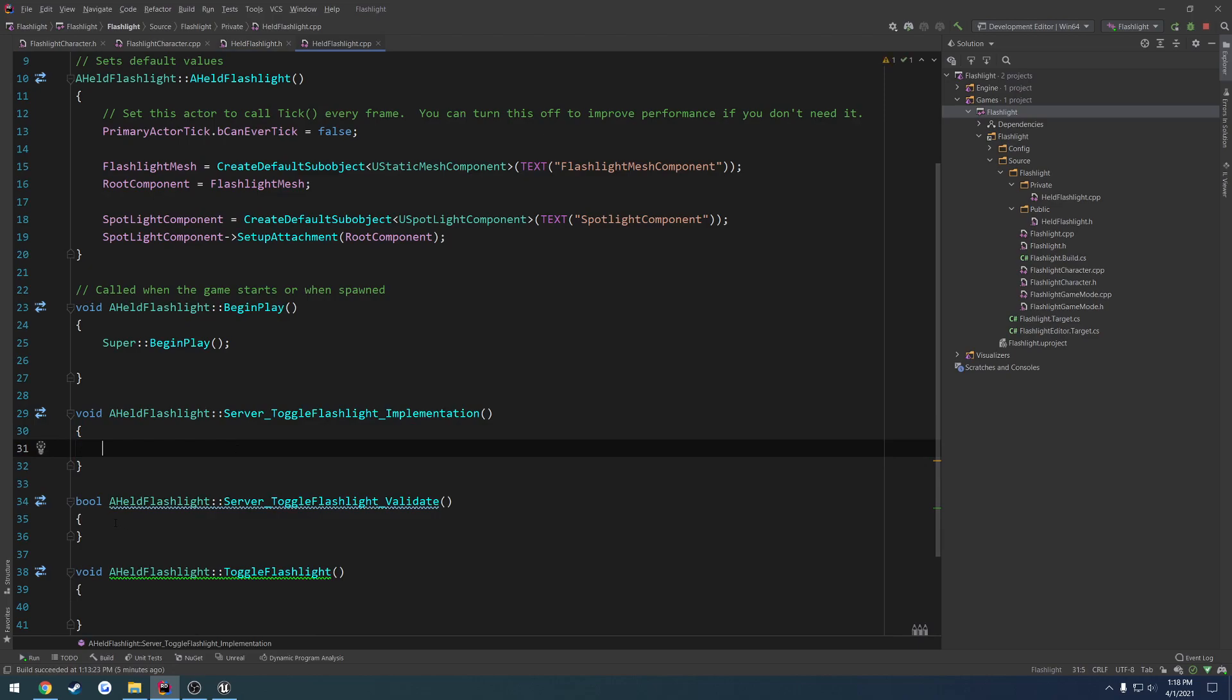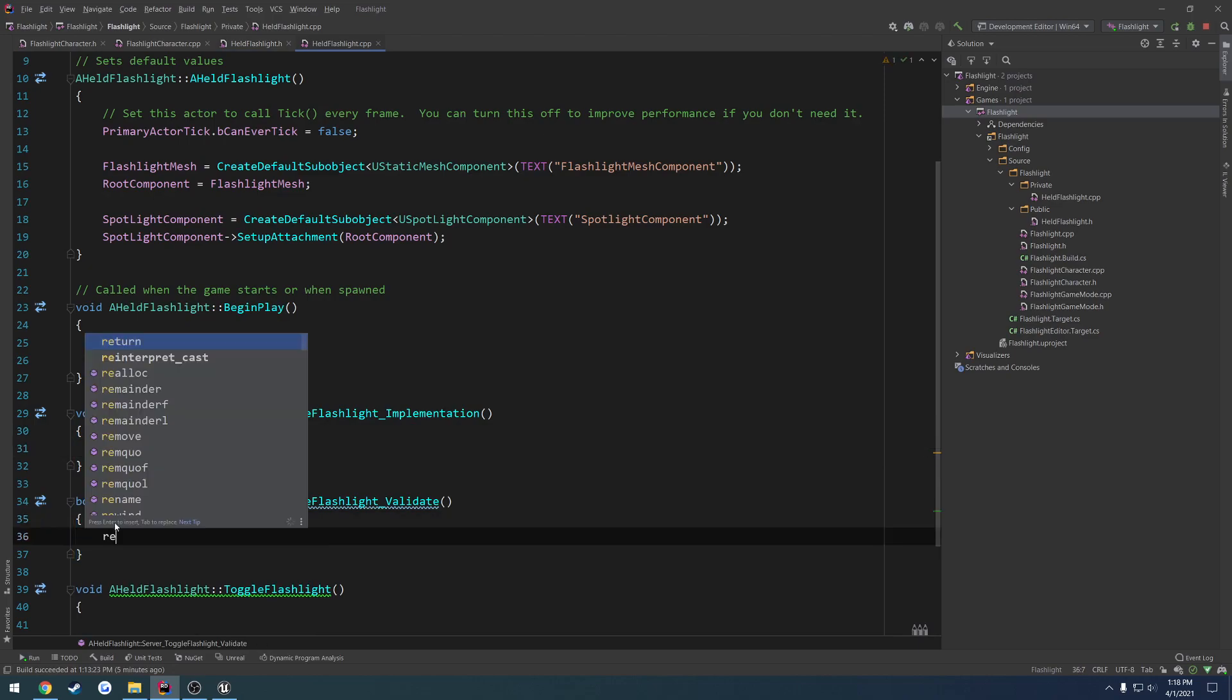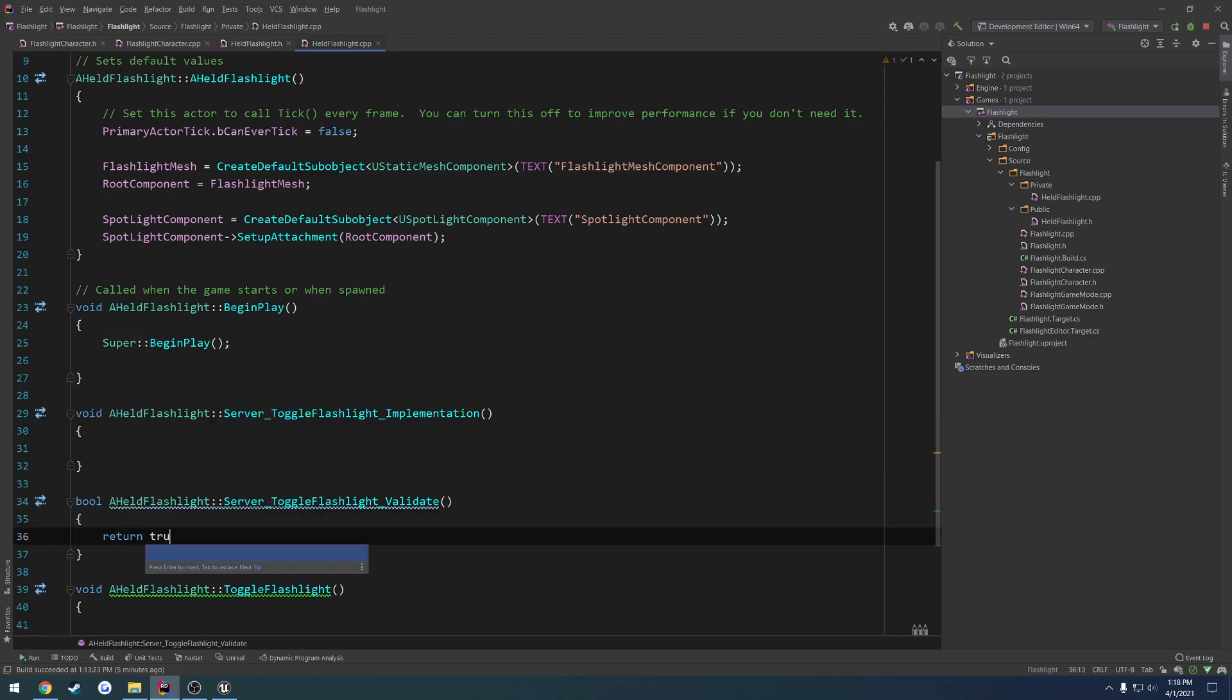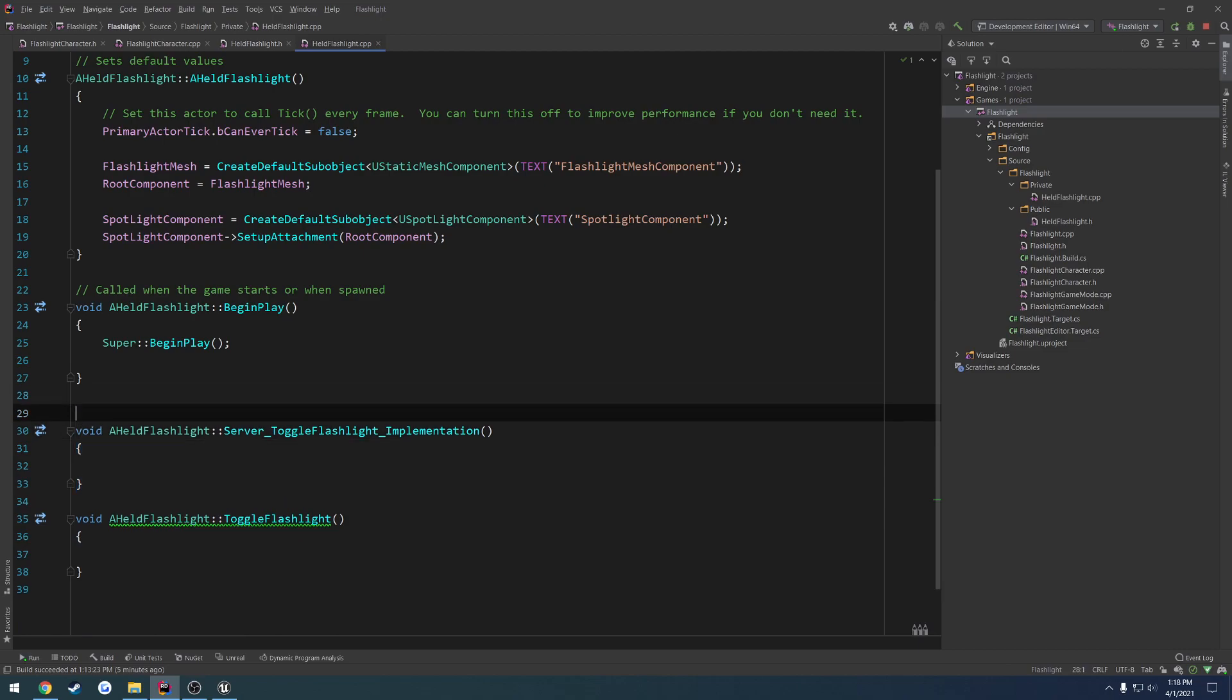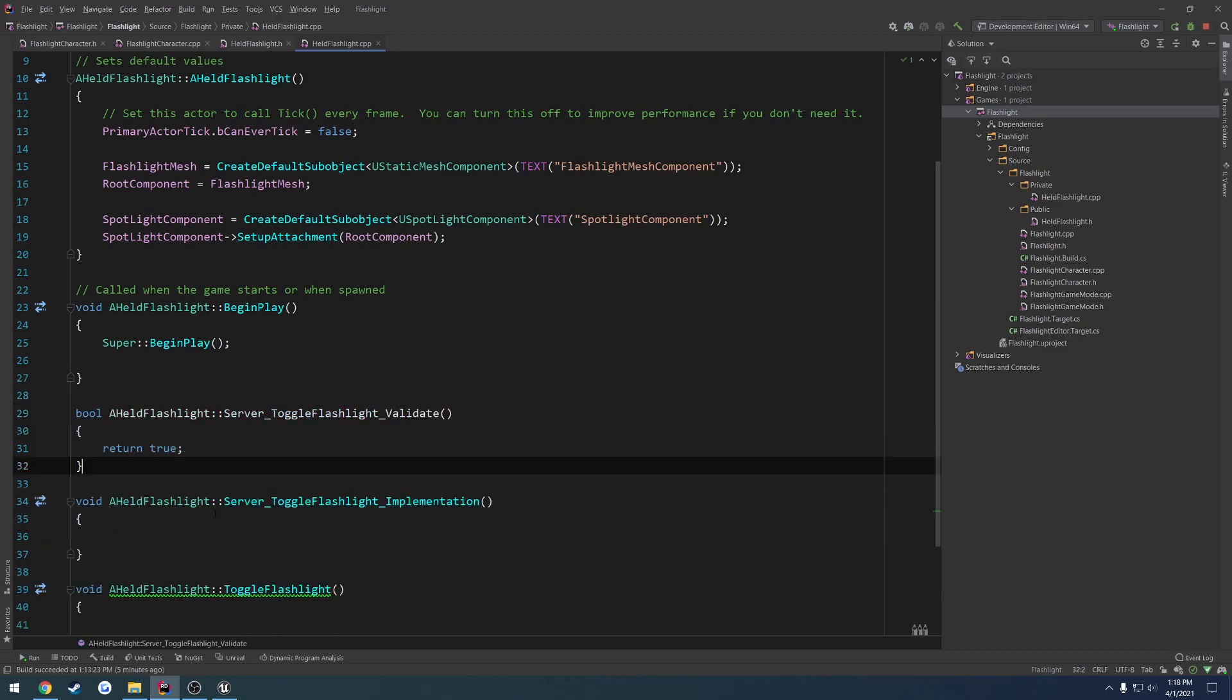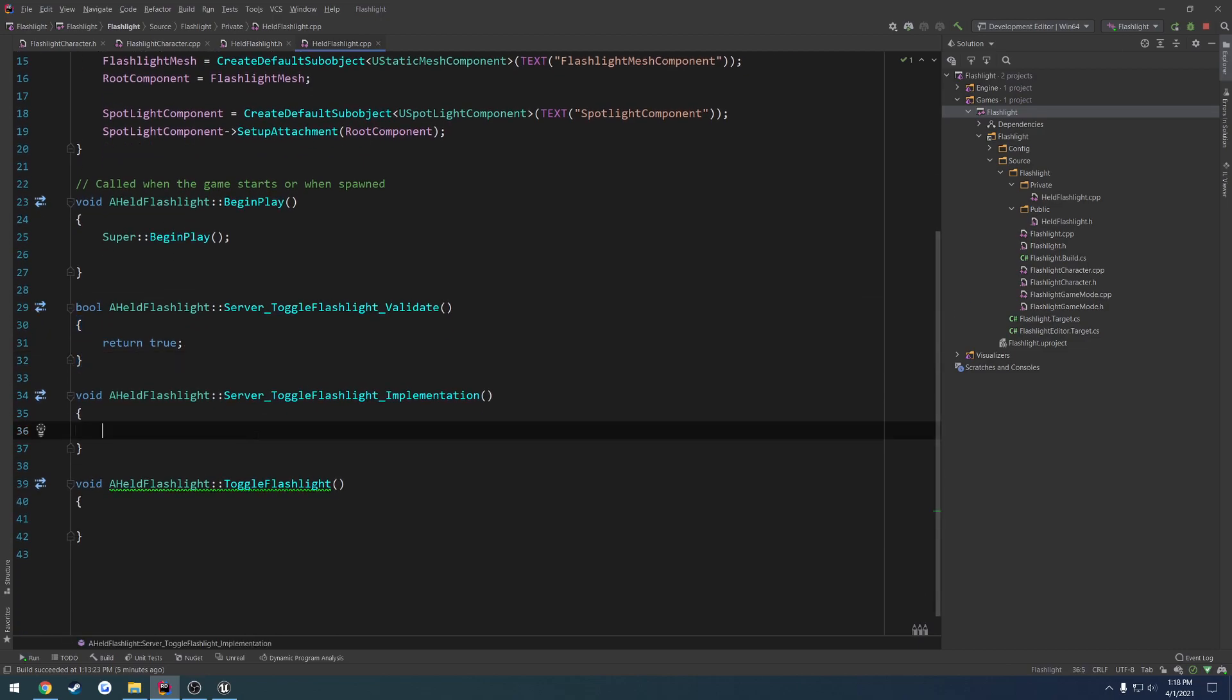Great thing with, yeah, implementations, just like before. I always do validate above implementation. Just looks cleaner to me.